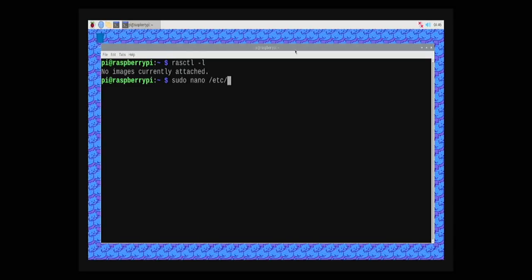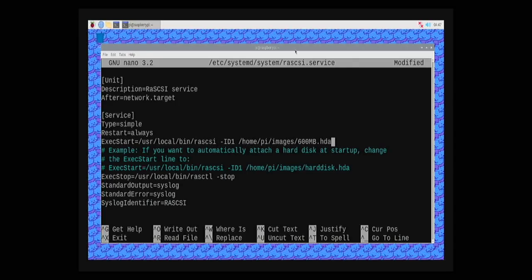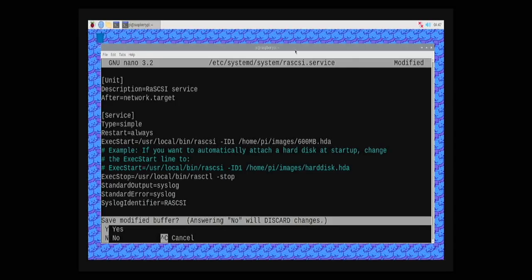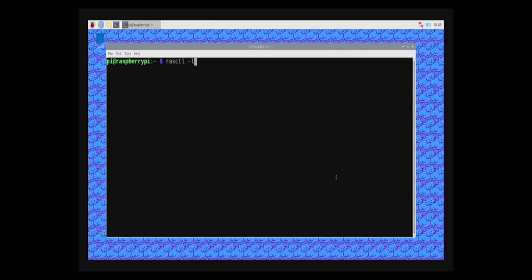One thing I did notice was that every time I restarted or turned off my RAS SCSI during this process, I had to reattach the SCSI hard drive image. Thankfully, this can be fixed by editing the RAS SCSI service configuration, telling it to mount the disk at a specified SCSI ID whenever the Pi starts the RAS SCSI service. This way, we won't have to do that manually again.